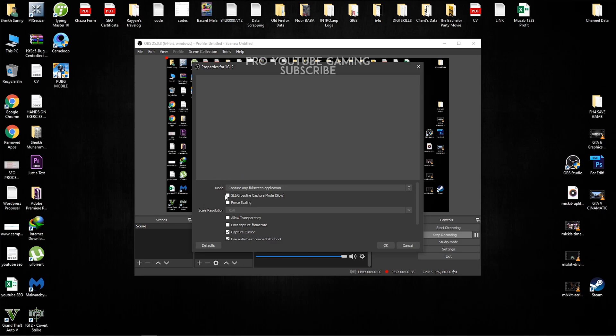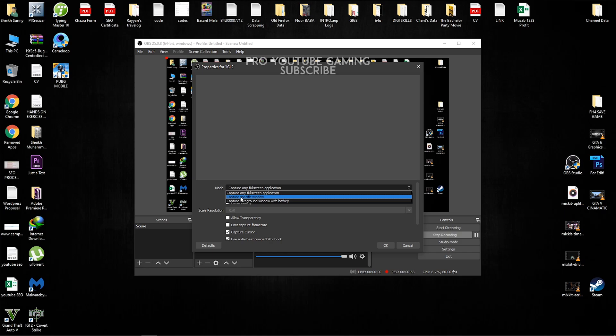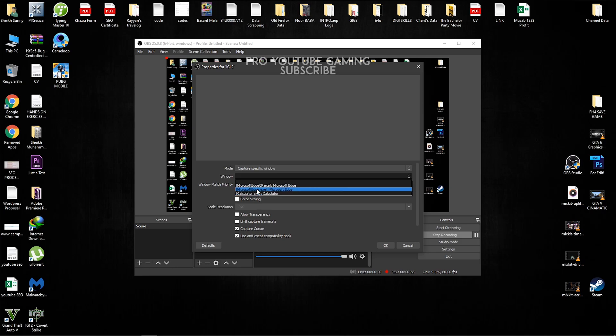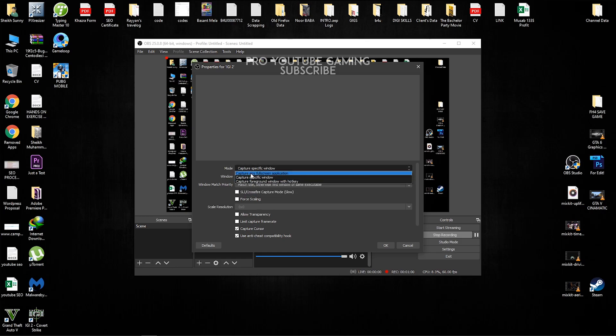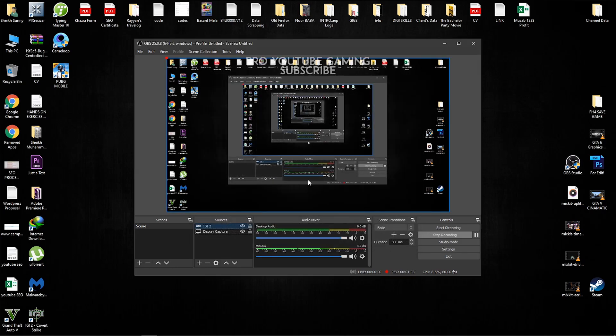So here we have capture any full screen application and capture specific window. Capture specific window is for those people who are playing two games at once. You guys can select whatever games you want to record. So I'm just going to leave it at capture any full screen application.